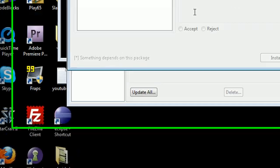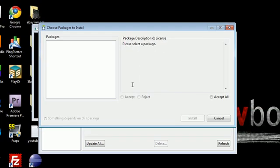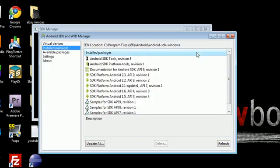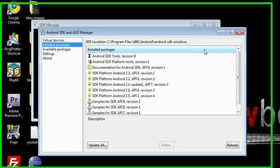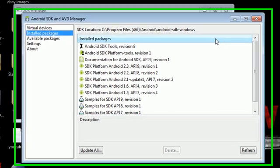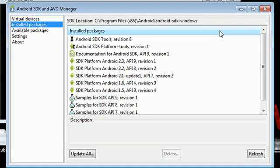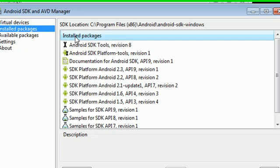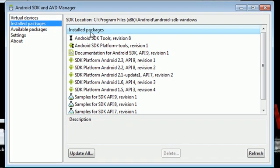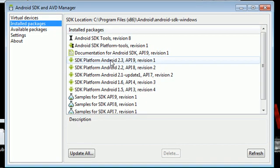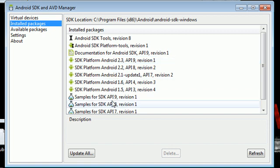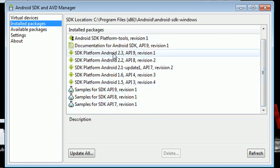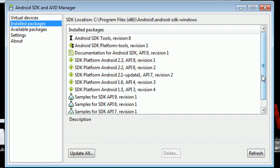If it doesn't automatically open, just go to SDK Manager in your programs and you can open it this way. So anyways, at the end of your installation, this program should automatically open, but if it doesn't for some reason, then just go to your programs where it was installed and open it like you would open any other program. When you see my program opens right here, you see that I have a bunch of stuff under my installed packages. Well, the first time you open this program, you're not going to have any of this stuff installed, so you're going to need to install all this on your own.